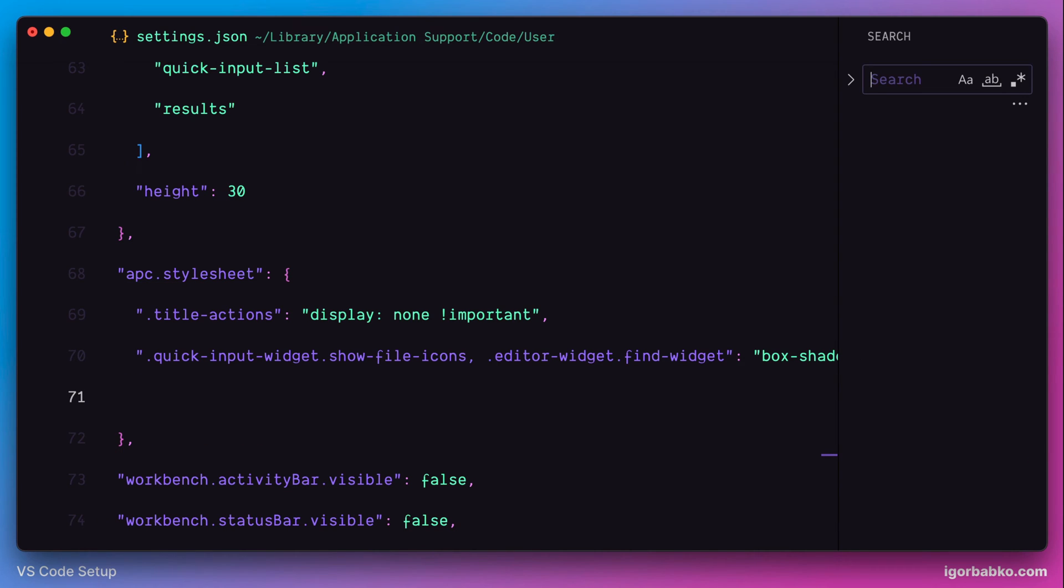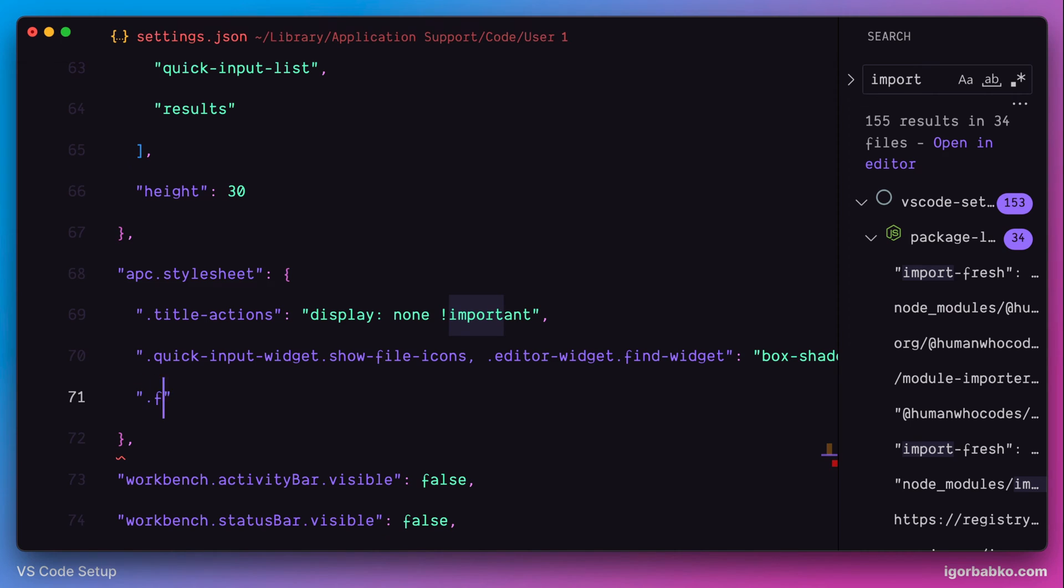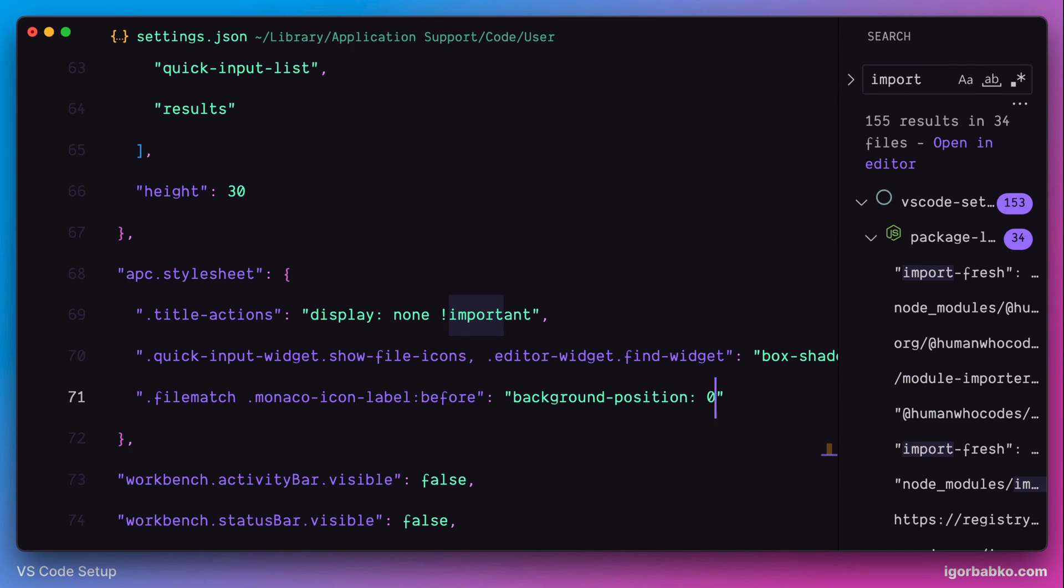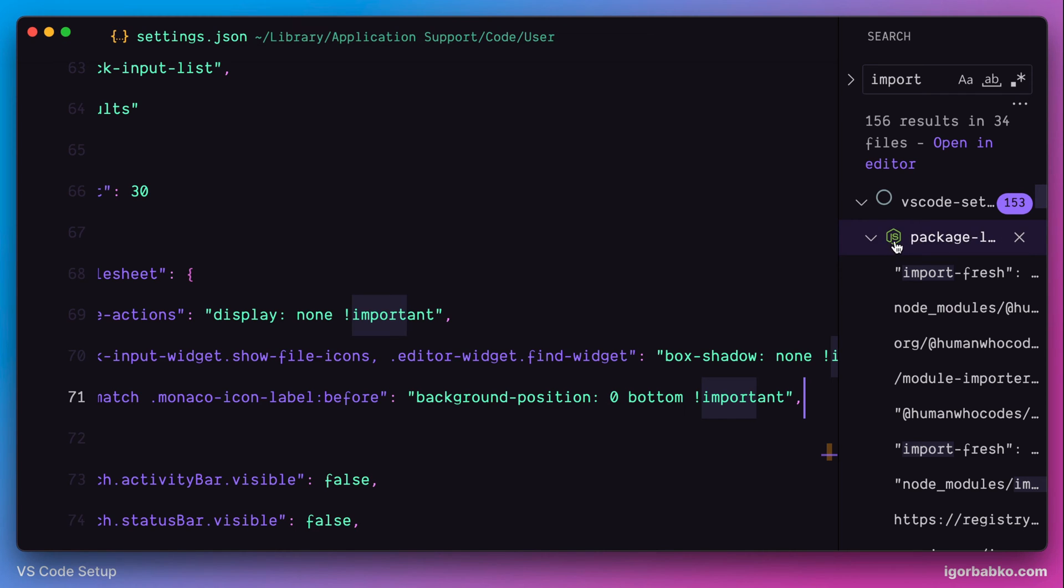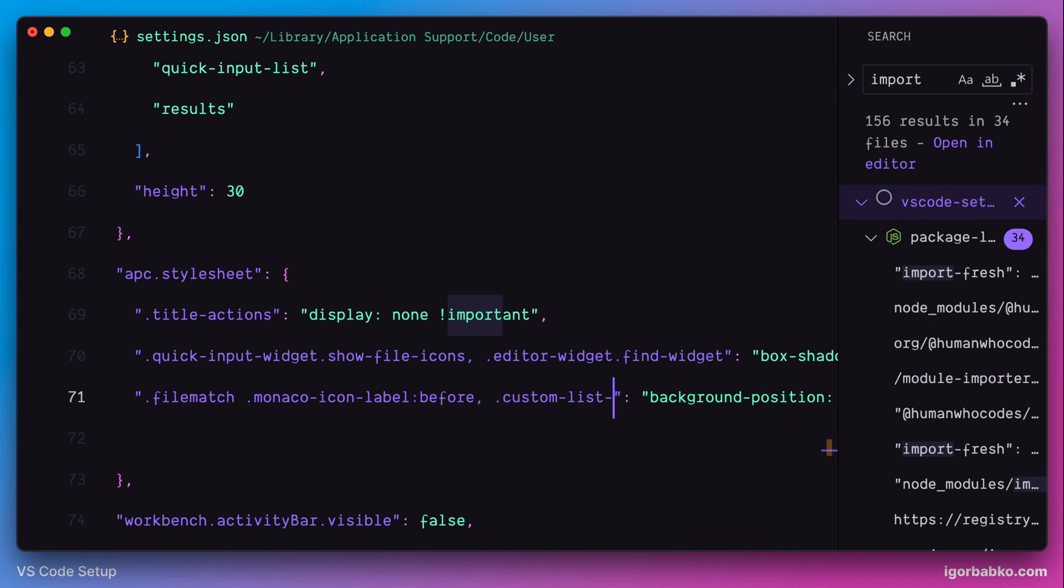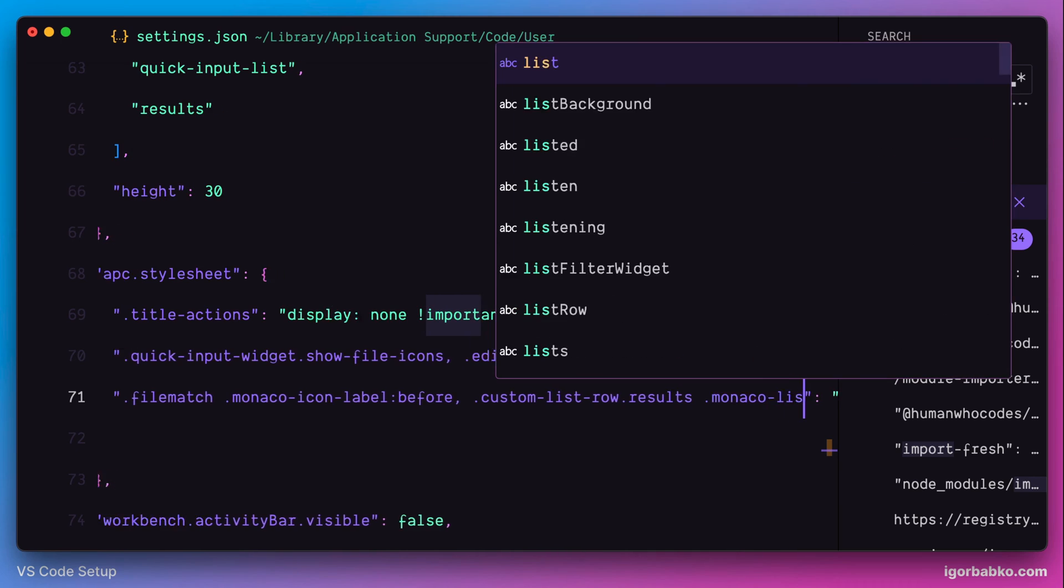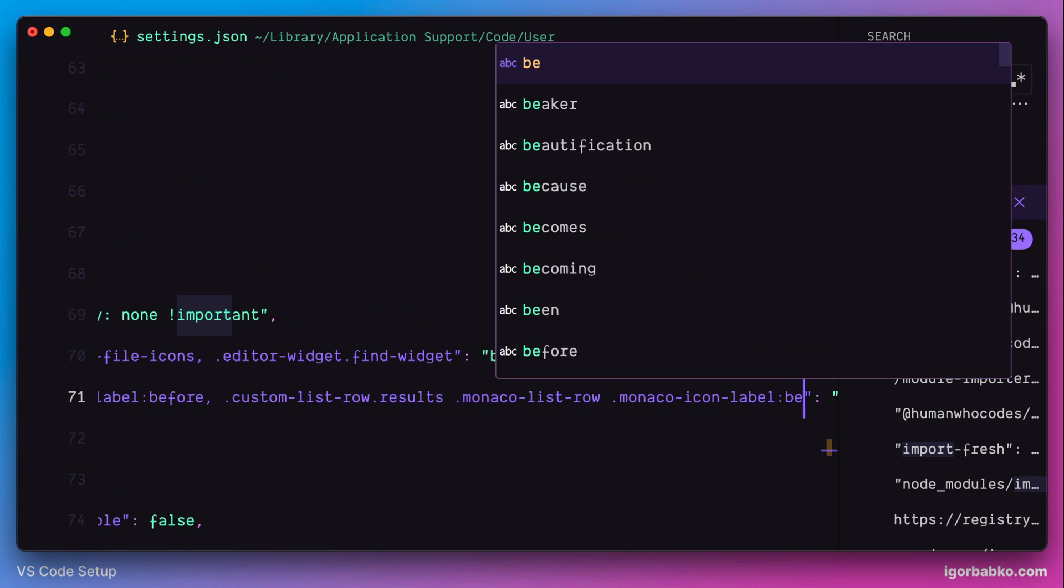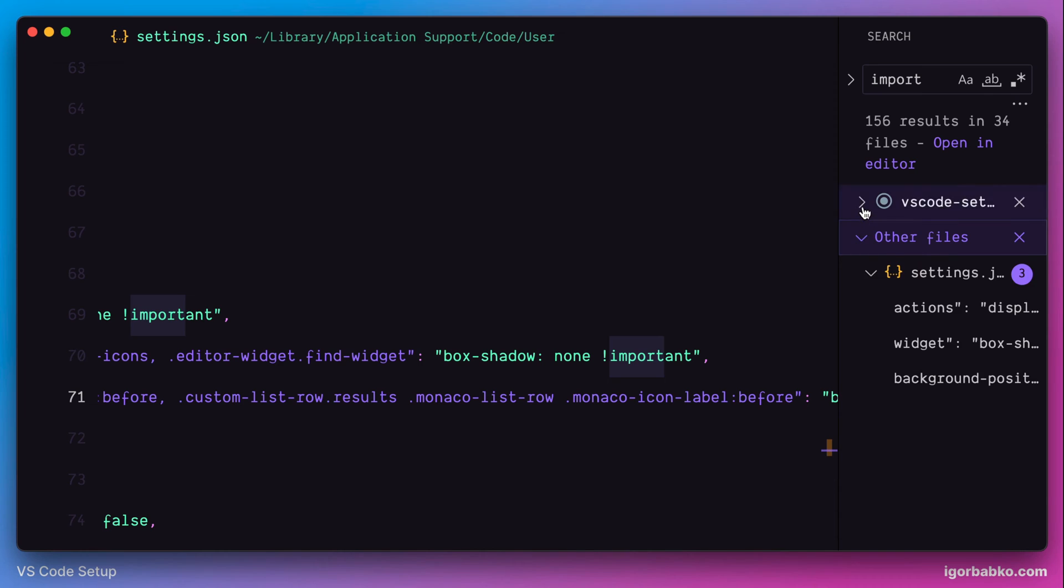Next, let's switch over to the global search panel. And here, as we can see, file icons are not aligned with file names. Let's just fix this alignment by applying the following configuration. In this case, we need background position with the value 0 and bottom. One icon was fixed, but we also have to fix the second one. And to do so, I'll have to add another CSS selector in here. After saving the changes, as we can see, both icons were fixed.